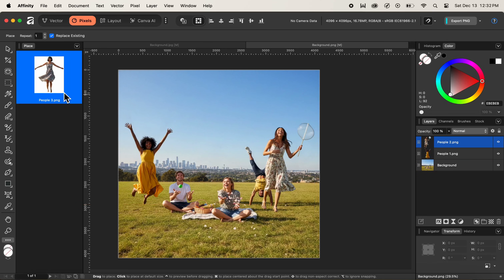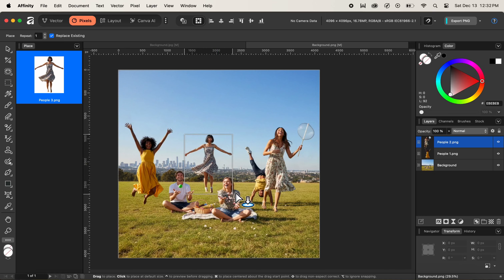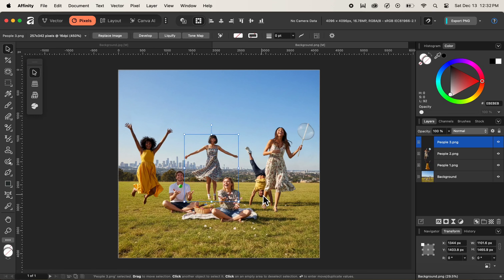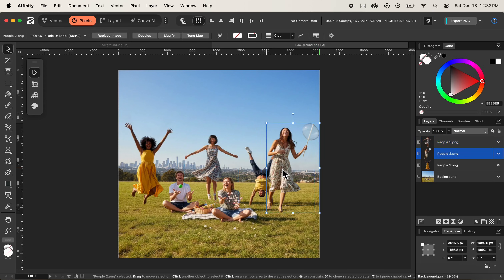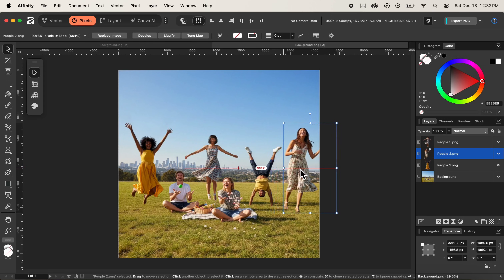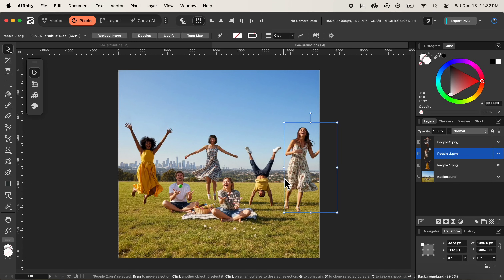Now let's place people3. I can simply click and drag to set the initial size of the image while placing it inside the background. Once I'm satisfied, I release the mouse to commit the placement. All images have now been placed. I'll select and reposition people2 a bit to the right so the person flipping in the back is more visible. This is how we can add or place multiple images inside a document in Affinity.